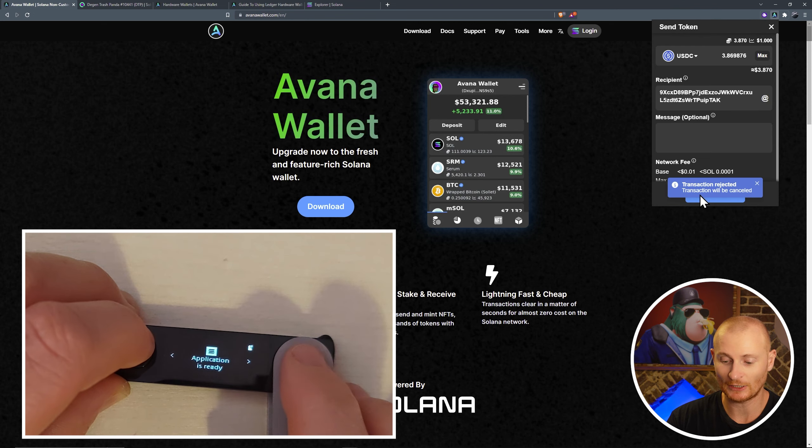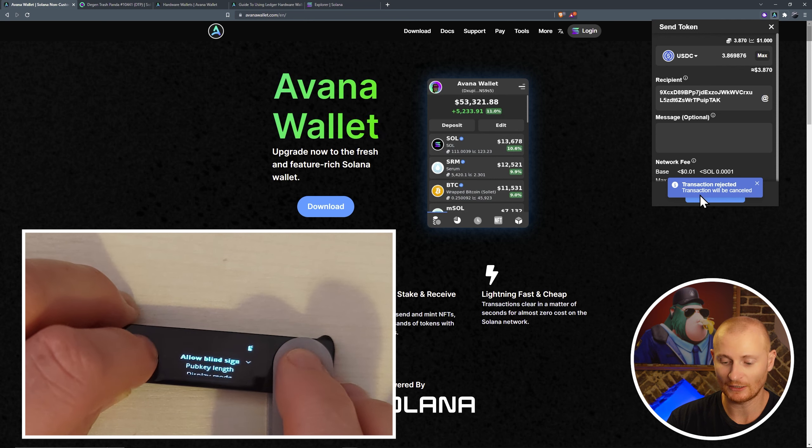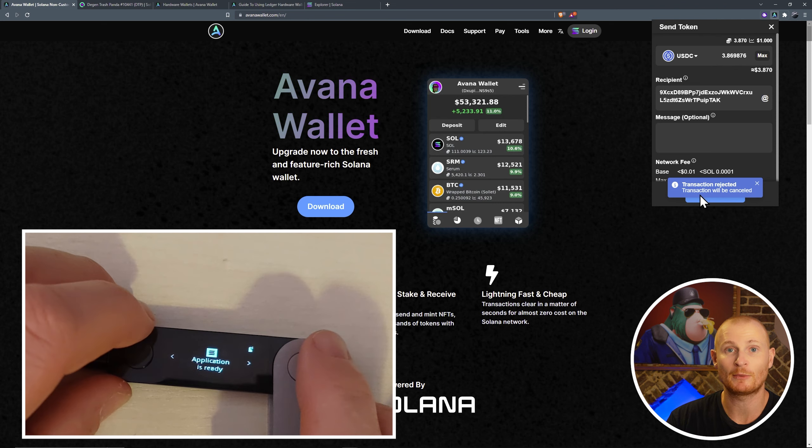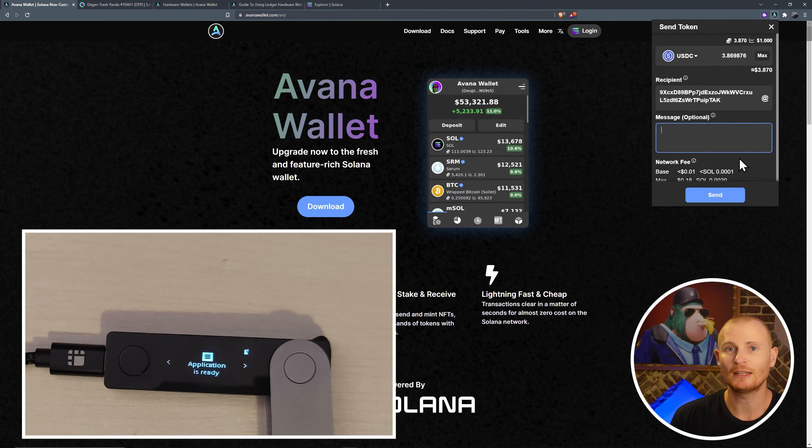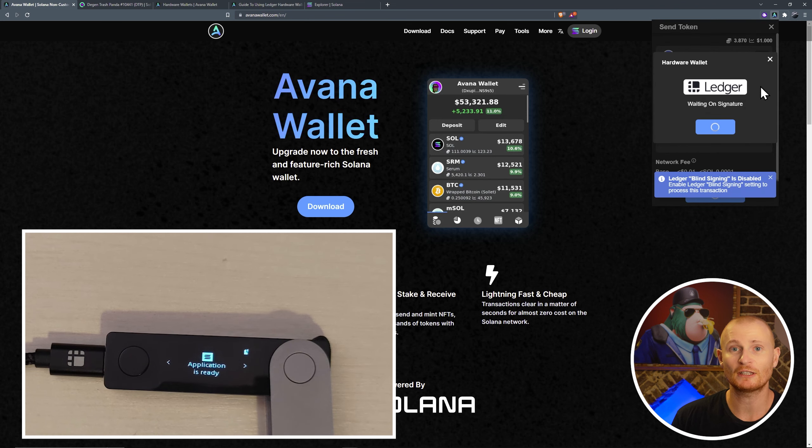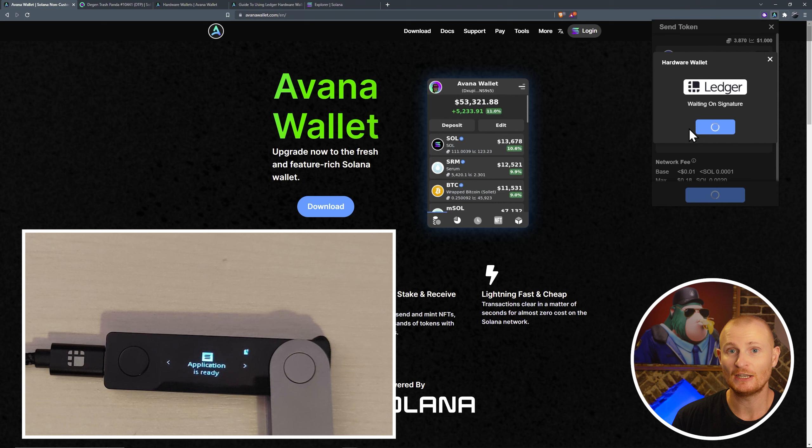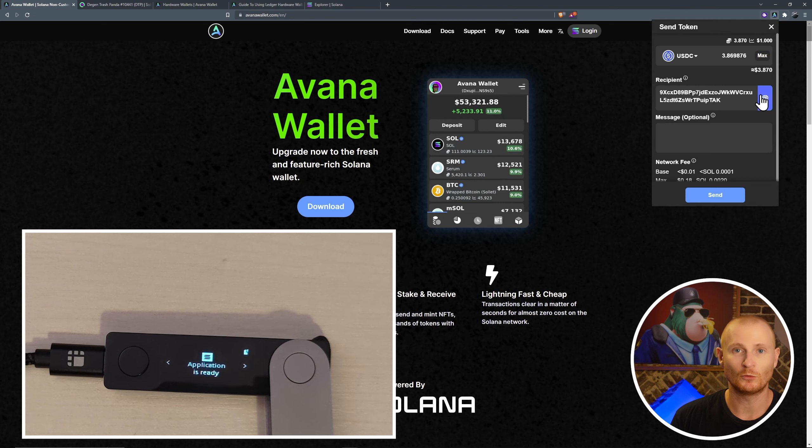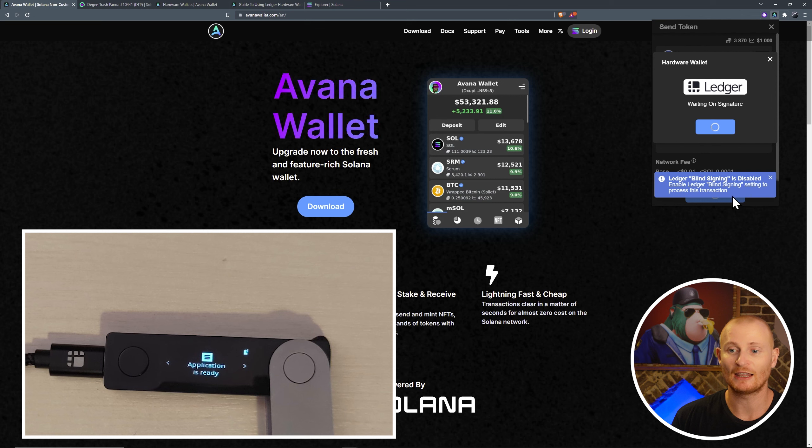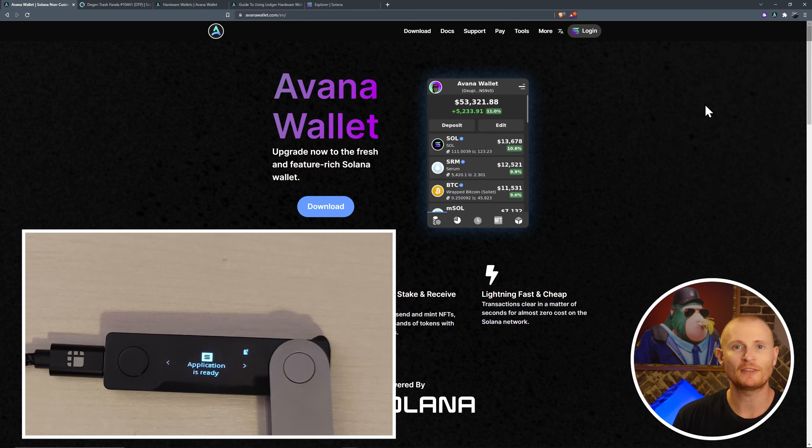Let's quickly go to the right. Settings. We'll click on allow blind sign and we'll select no. Then scroll down and go back and keep the application open. Let's try this transaction again. Send. As you can see, it wants to prompt the ledger, but as blind sign is not on, no transaction will take place. We'll do that again. Send. As you can see, Avana does say ledger blind signing is disabled. Enable ledger blind signing setting to process this transaction. I think you get the hang of it in Avana.